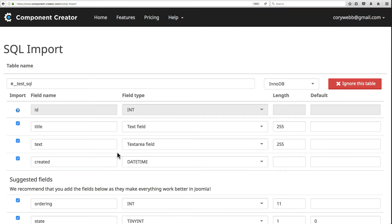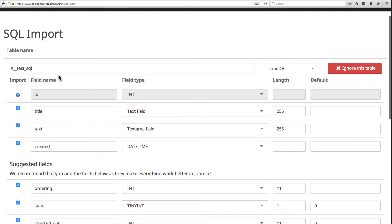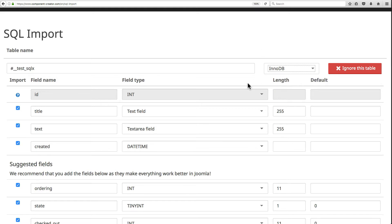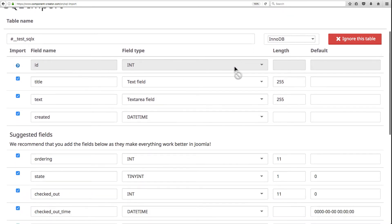I've got my own CREATE TABLE statement here, so I'll paste that in. It reads: CREATE TABLE test_sql with ID, title, text, and created as fields. I'll click Continue. The next screen gives you the option to change the name of the table — for example, 'test_sql_x' — and select the table type, leaving it at NoDB. It then creates the fields for you.